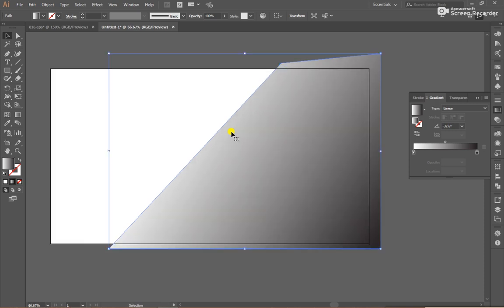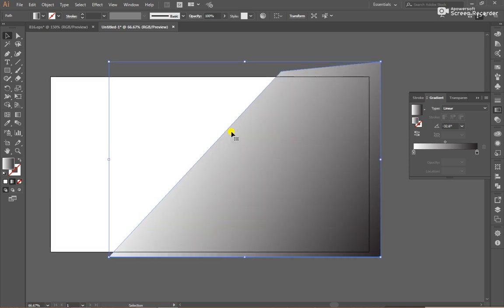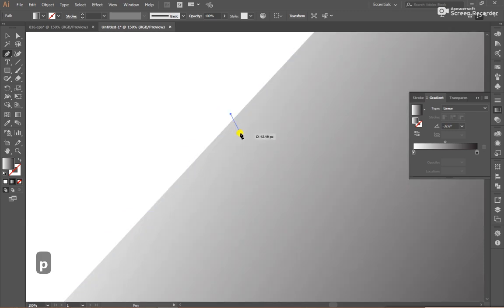After that, select a pen tool and create shapes.